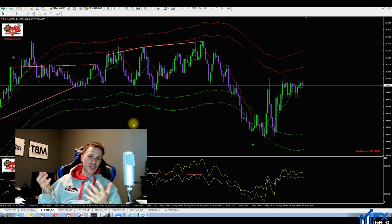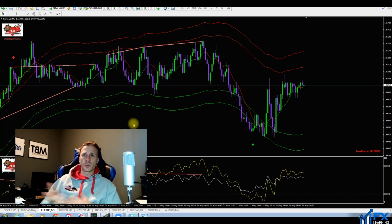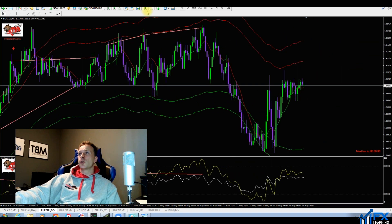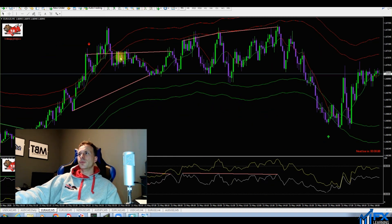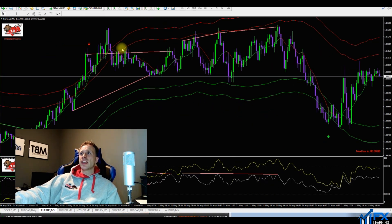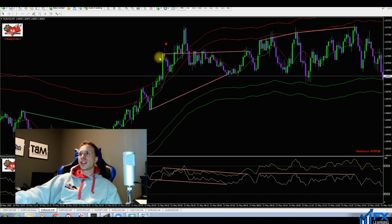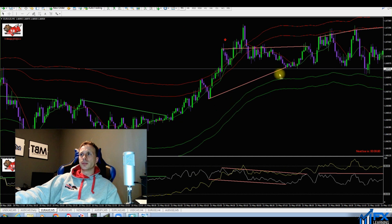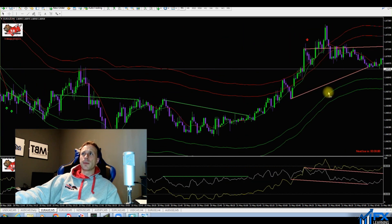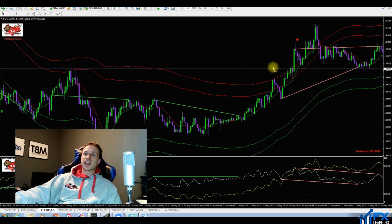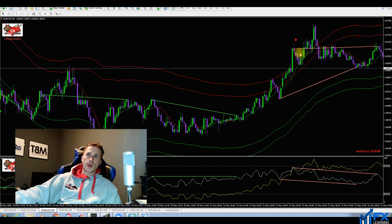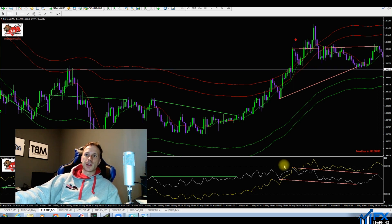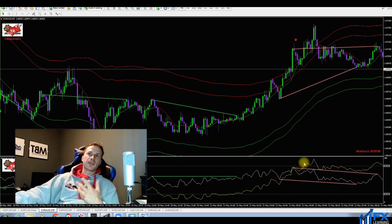Not really much setup today — it's Thursday and the market's starting to slow down before the weekend. We did have a nice little sell here on AUD/USD. This obviously would have given you 10 pips if you went for it, but it's very hard to say if it's a trade I would have taken live.